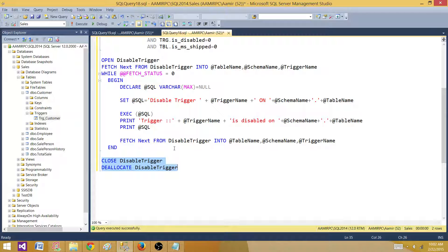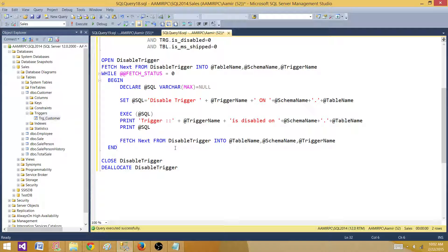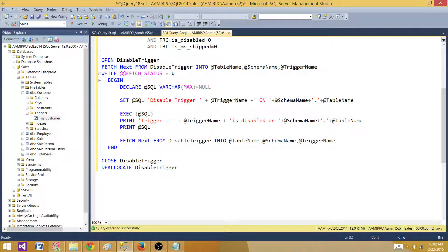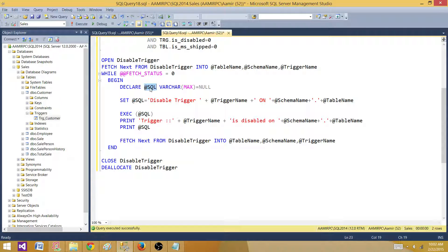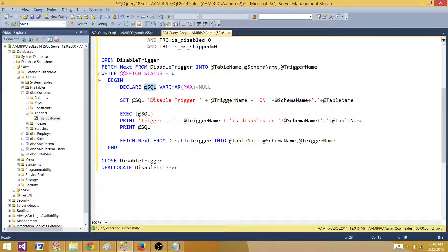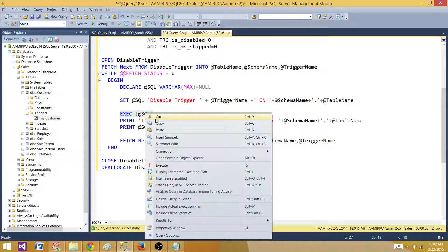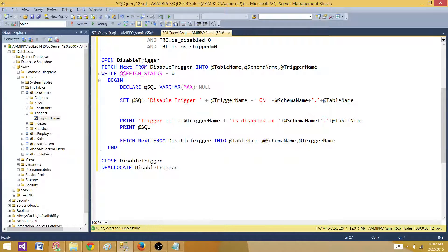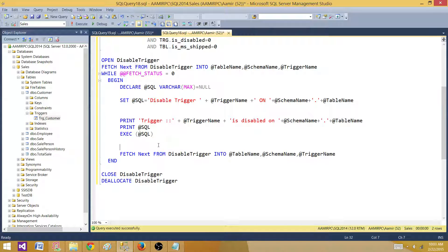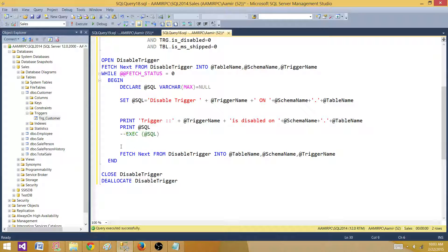It will keep running if we have records in the cursor. Then next I'm declaring a SQL variable and I'm using dynamic SQL. I'm setting the value and I'm saying disable trigger. I'm using my variables to build my query. Once I build the query, I'm going to print that query and then I'm going to execute that query.